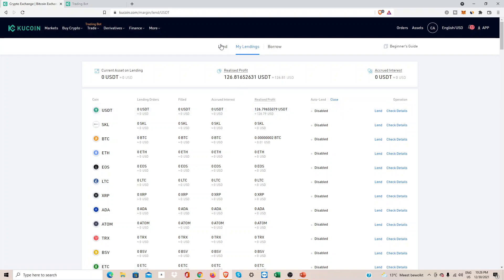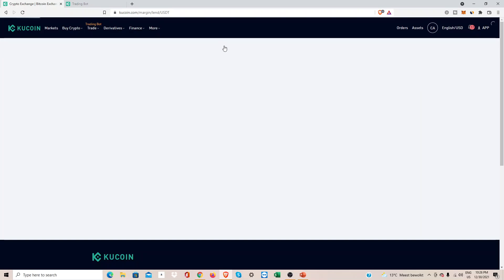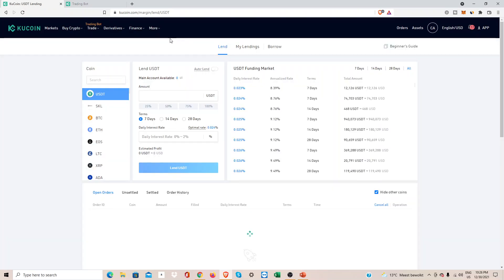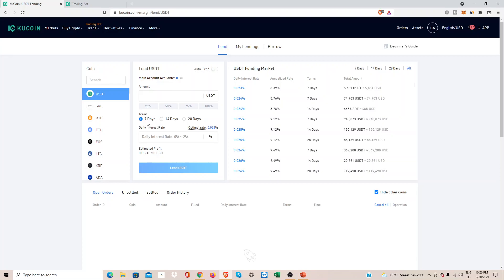Okay, let's go to the lend section. I used to lend out USDT. Now I'm taking a little break. As you can see here, you can lend out for 7, 14, or 28 days. That means if for example I want to lend out for seven days, my money is stuck for a maximum of seven days.